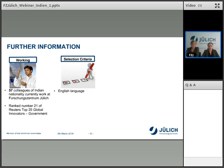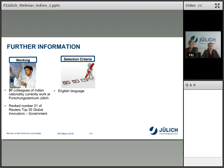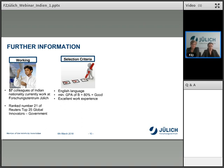Regarding the most important selection criteria for student and PhD positions: English language is definitely necessary, but an English certificate is not a must — it's nice to have. In most cases, colleagues at the institutes assess your English skills during an interview. Another important point is your grades: we expect a minimum GPA of grade B, 80%, or the German grade 'good'. In addition, you should bring excellent work experience, especially when applying for a PhD position, as well as comprehensive methods expertise.